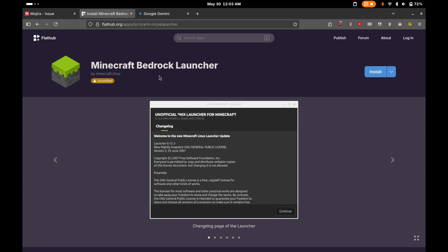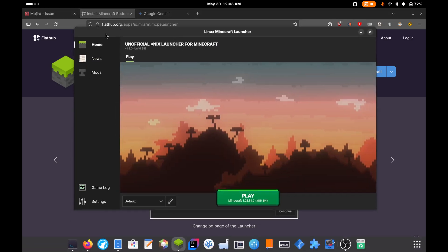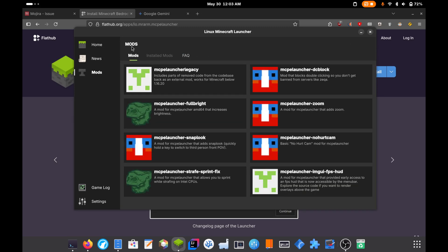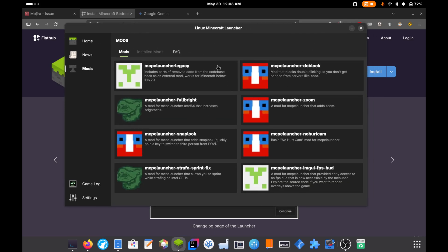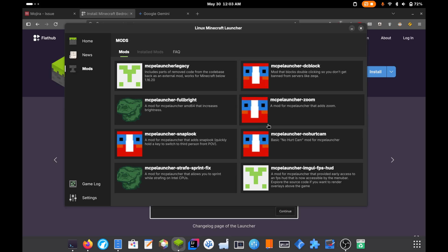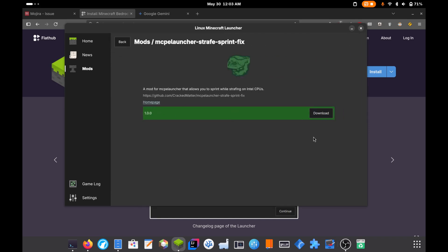And what's really nice about this launcher is that it has a built in mod section. So in here, you can see there are a few helpful little things you can tweak. And right here is what you're looking for. It's mcpelauncher strafe sprint fix. If you click that, you can click the download button. What this does is it downloads a patch file or basically a mod.